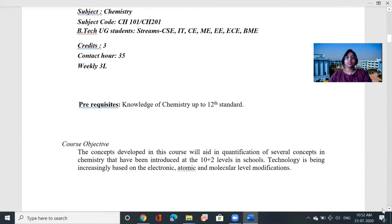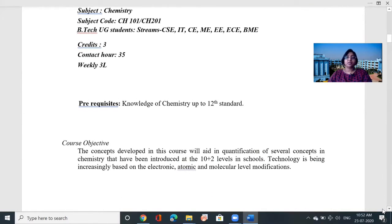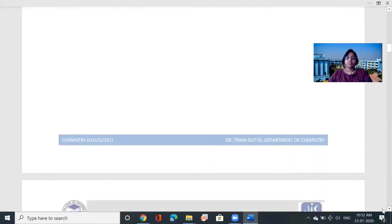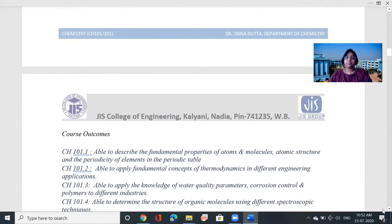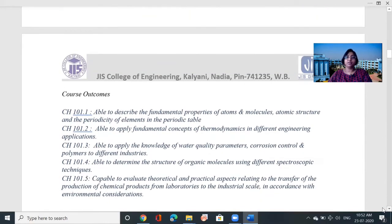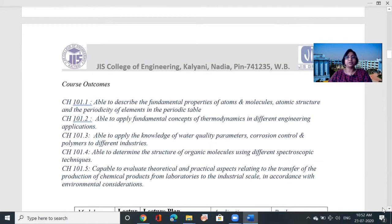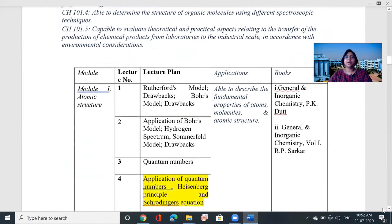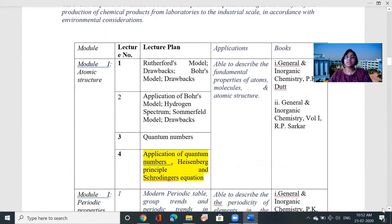The course objective is that students will learn several concepts of chemistry. The course outcome is that students will be able to describe the fundamental properties of atoms and molecules, and also the atomic structure. The entire lecture plan is given here.